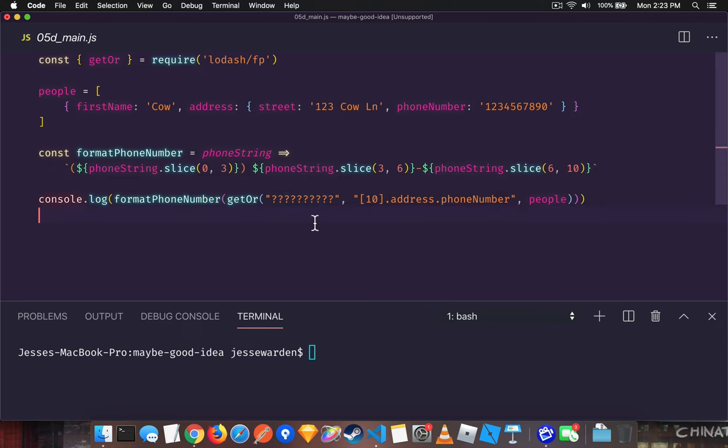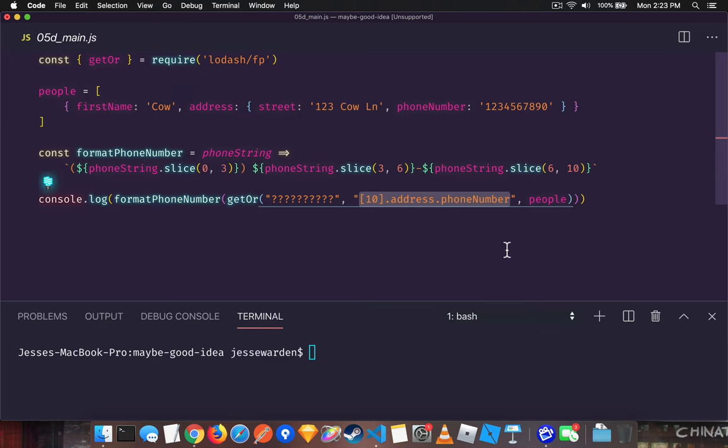So this will solve two of our problems out of three. It'll safely access dot properties and not throw a null pointer if any of them are undefined. But second, it'll also give us a default value, something that indicates we couldn't find what you're looking for.